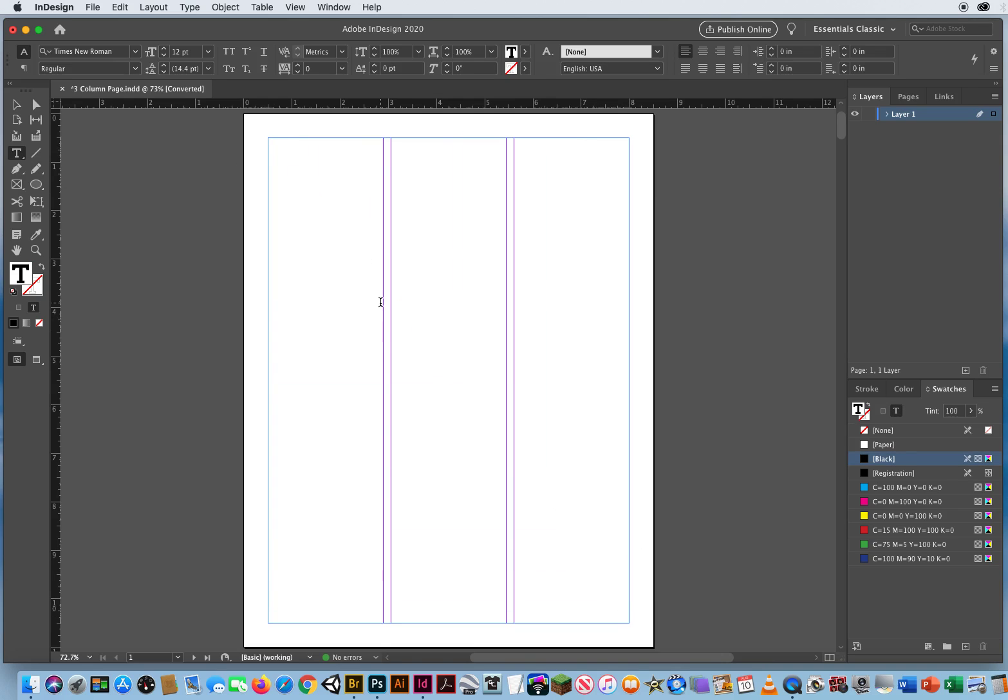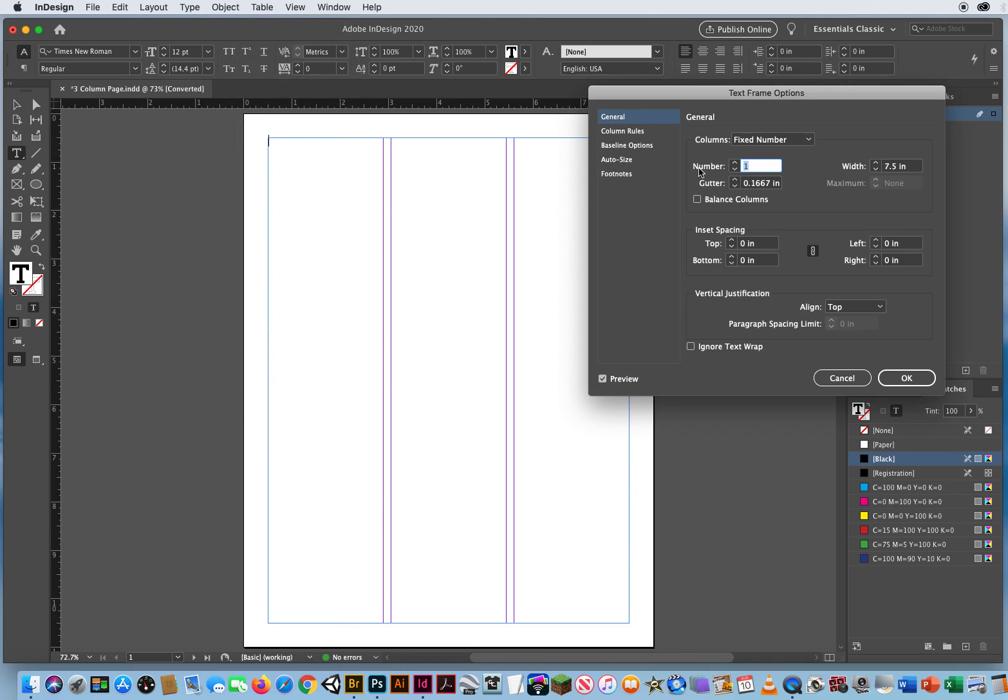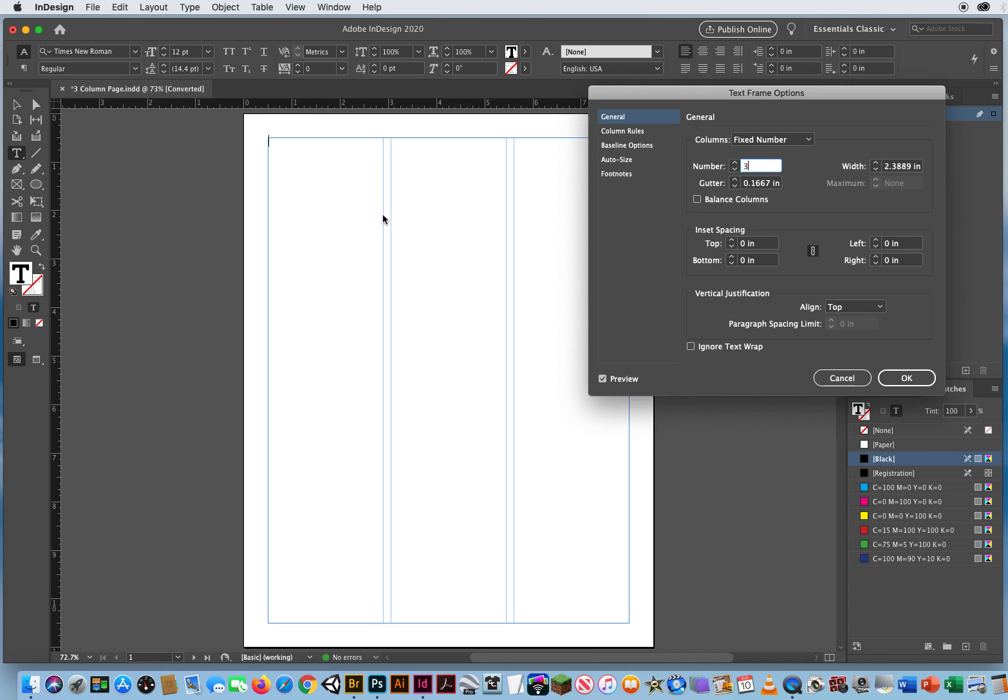Now, this is only one text frame. So I'm going to go to Object, Text Frame Options. We'll set it up to three. There we go. So now my columns match my guides.